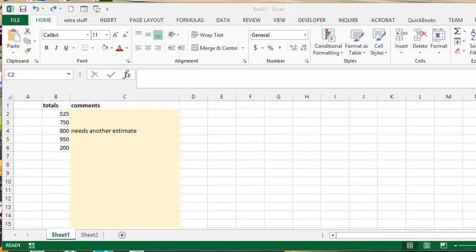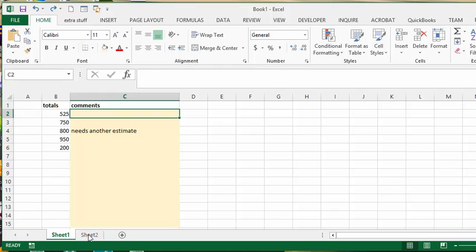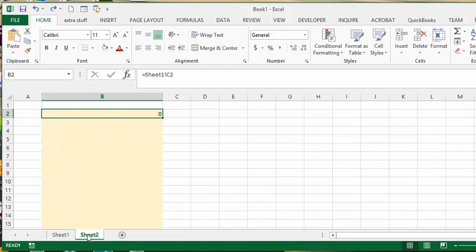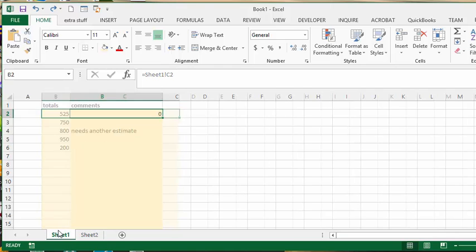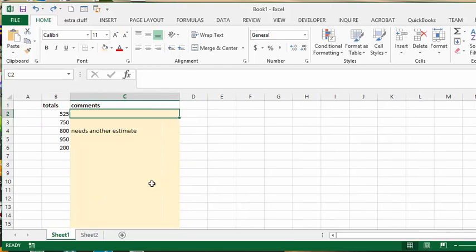I recently did a sheet for a company and they had a comment section and the comments needed to be linked onto the second sheet. When you do this, to link the comments in the second sheet,